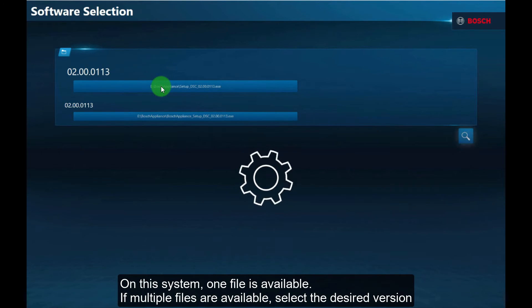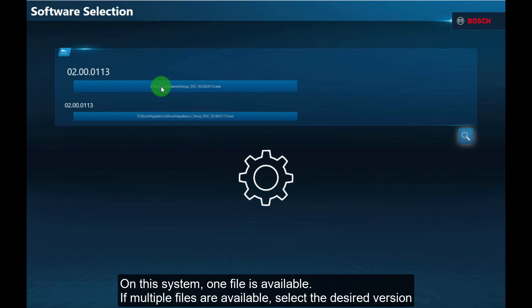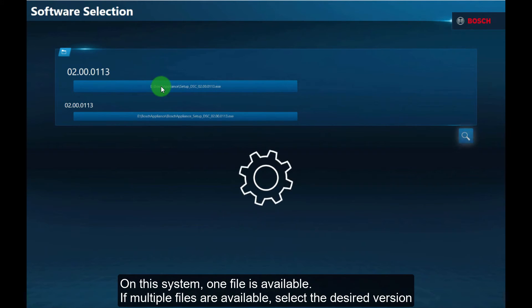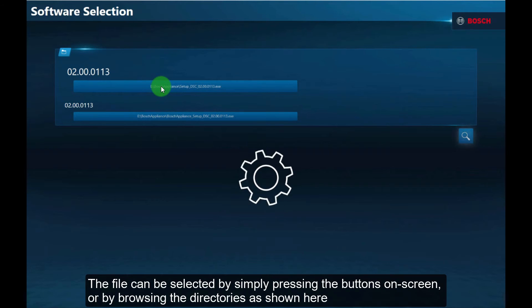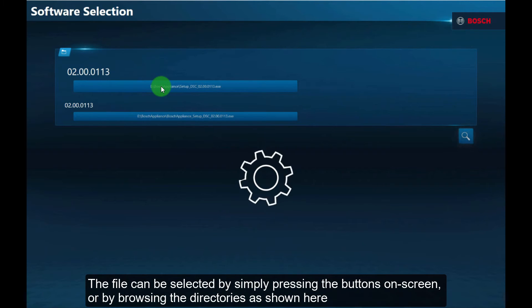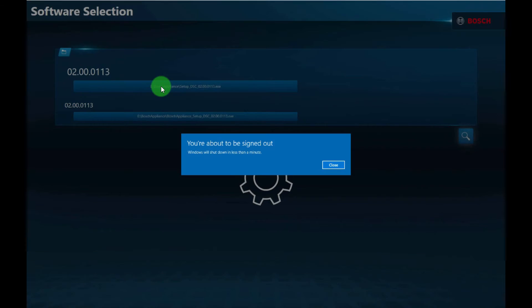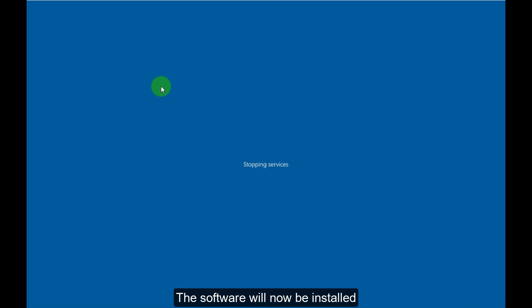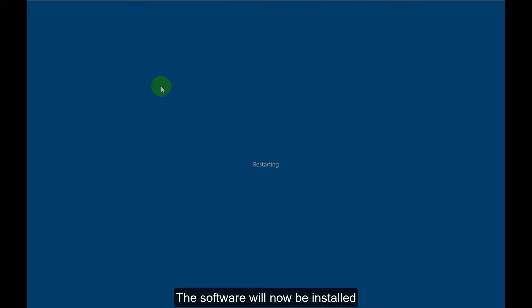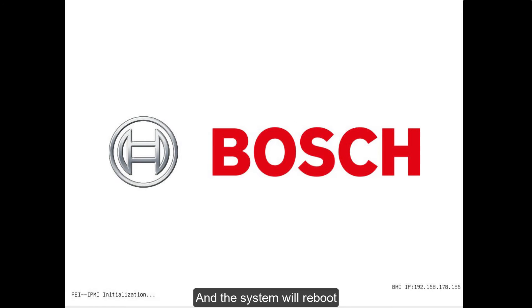On this system, one file is available. If multiple files are available, select the desired version. The file can be selected by simply pressing the buttons on screen or by browsing the directories as shown here. The software will now be installed and the system will reboot.